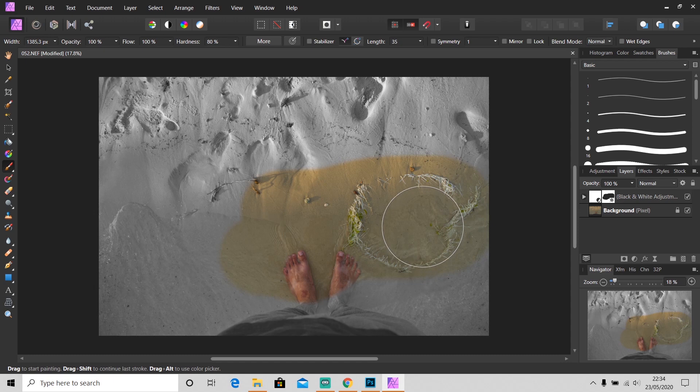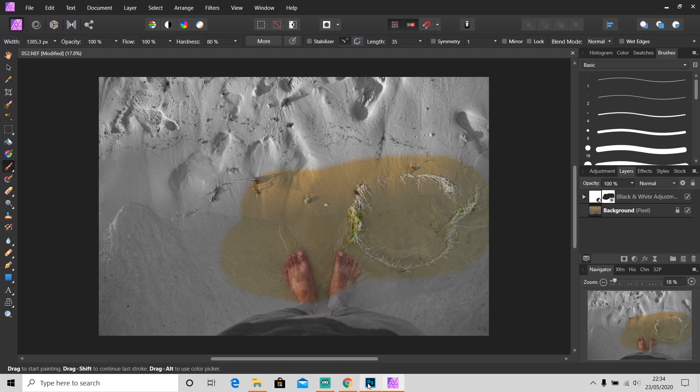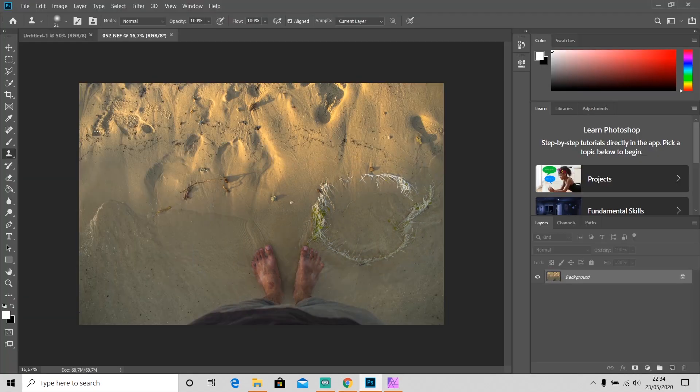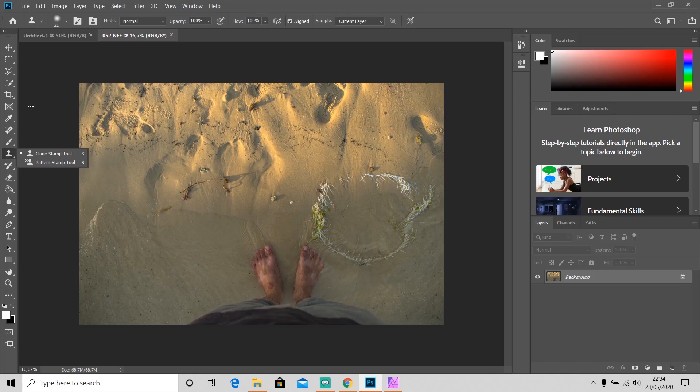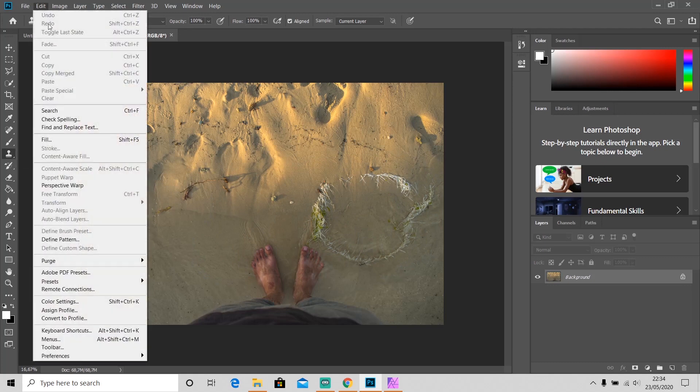In Photoshop we usually use clone stamp tool or content aware fill.